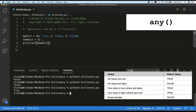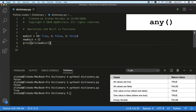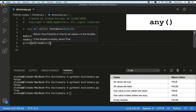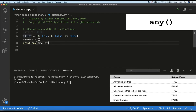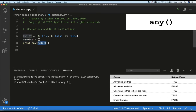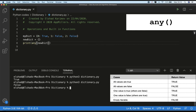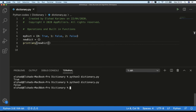Let's see how `any()` works. Running it on a dictionary where one value is true, you see it returns true. If one value in the dictionary is true the result will be true. But if you run it on an empty dictionary, `all()` returns true while `any()` returns false. That's how the `any()` function works.